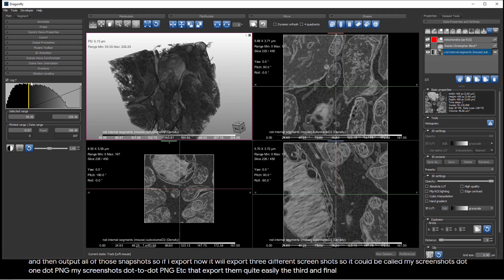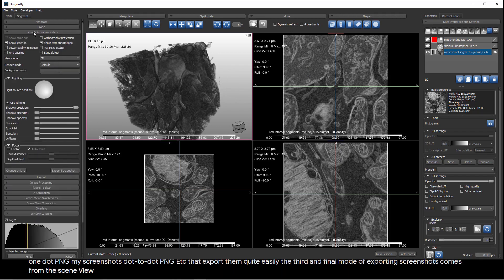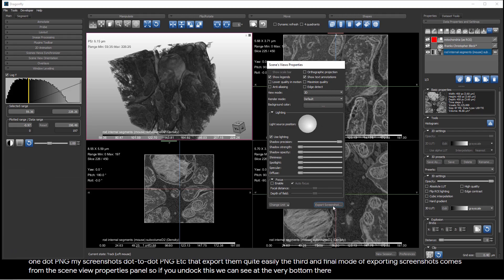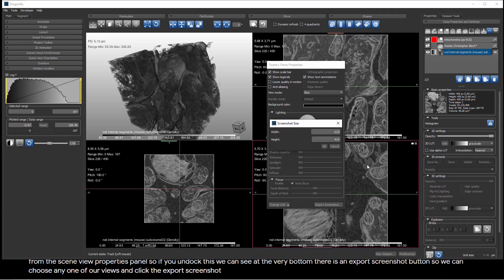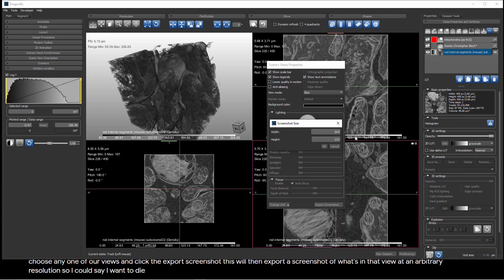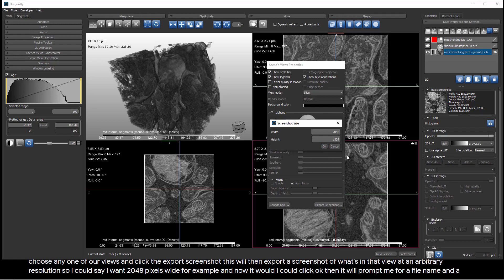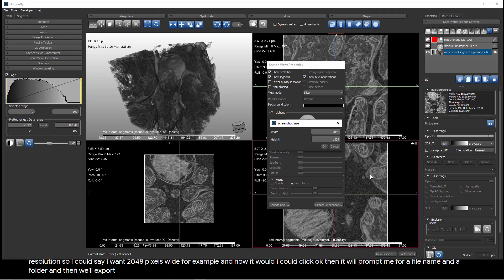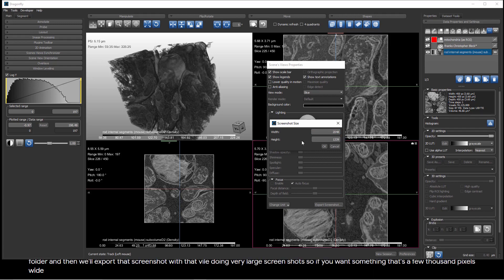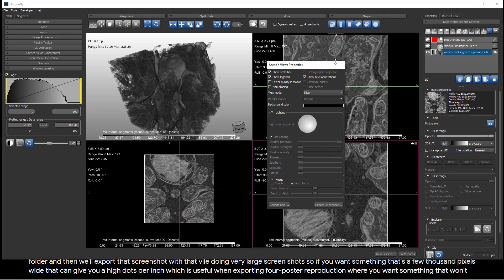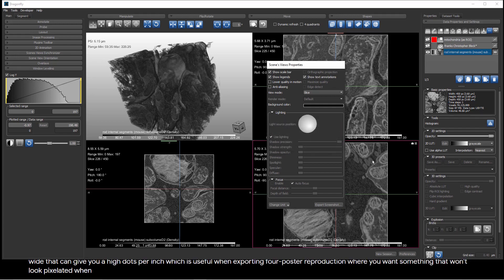The third and final mode of exporting screenshots comes from the Scene View Properties panel. If you undock this, we can see at the very bottom, there is an Export Screenshot button. So, we can choose any one of our views and click the Export Screenshot. This will then export a screenshot of what's in that view at an arbitrary resolution. So, I could say I want 2,048 pixels wide, for example, and now I could click OK. Then it will prompt me for a file name and a folder, and it will export that screenshot with that file name. This gives us the convenience of doing very large screenshots. If you want something that's a few thousand pixels wide, that can give you a high dots per inch, which is useful when exporting for poster reproduction.